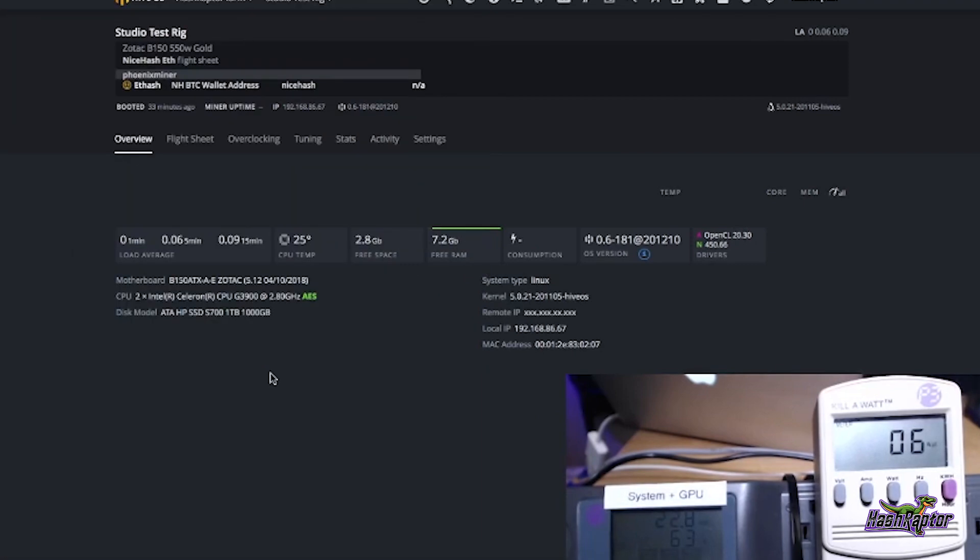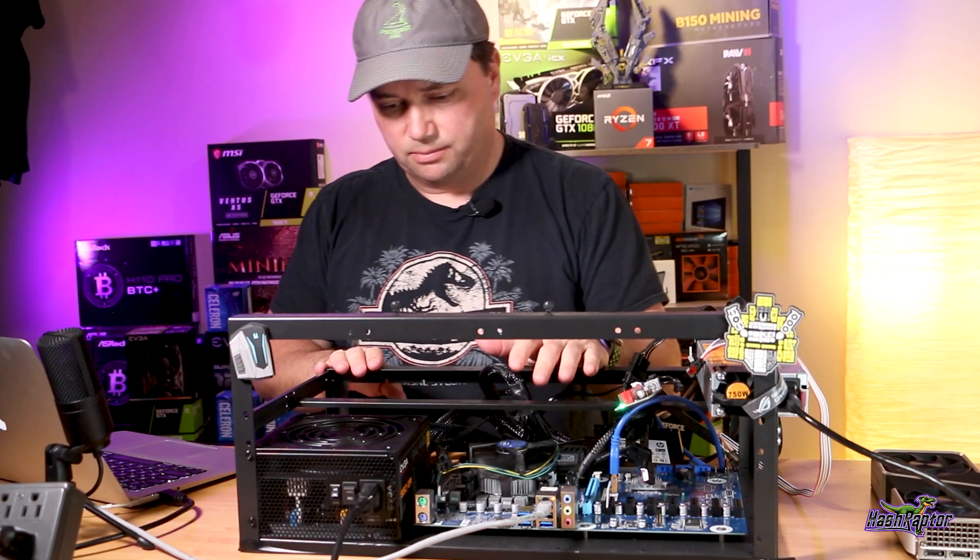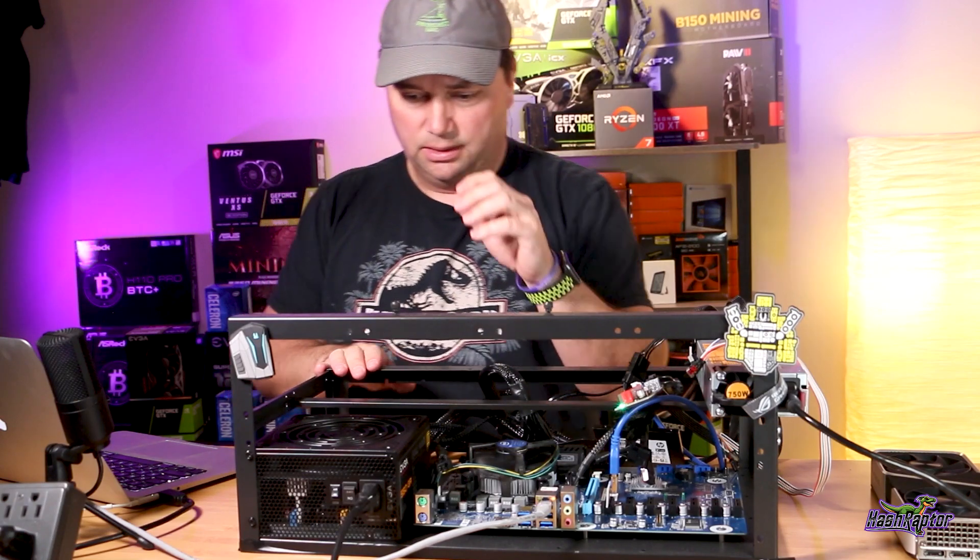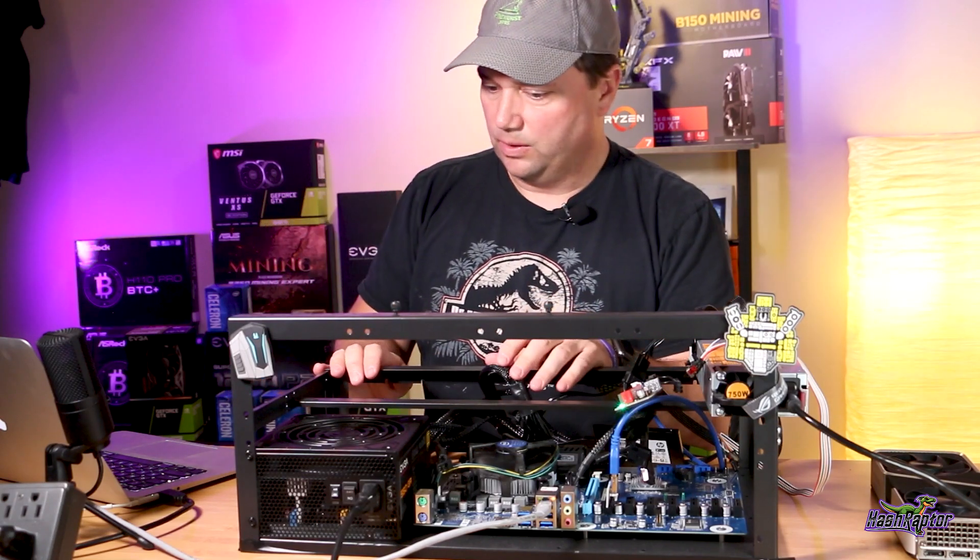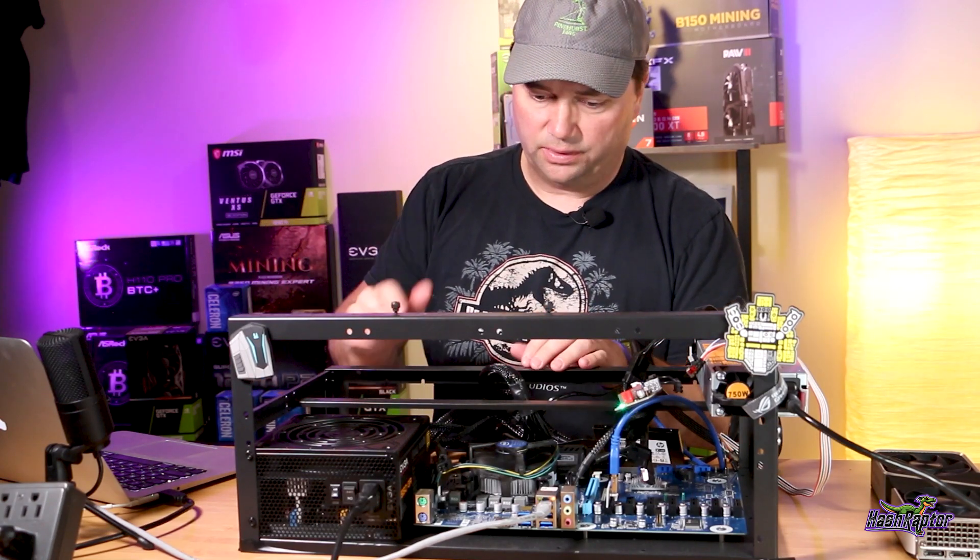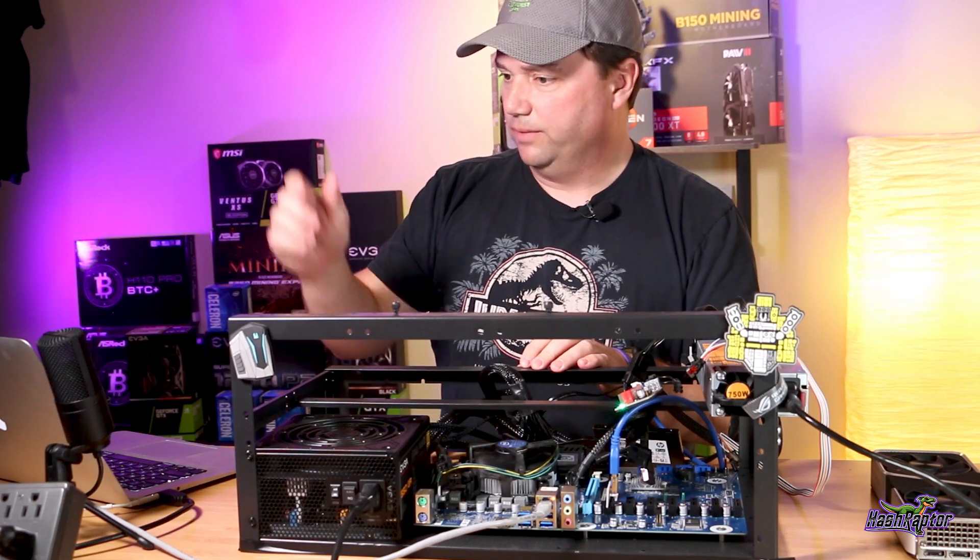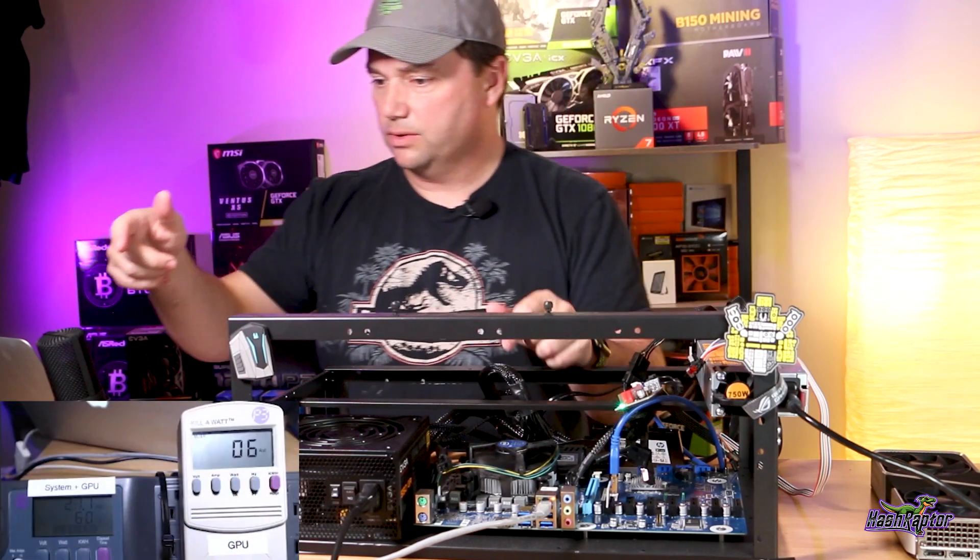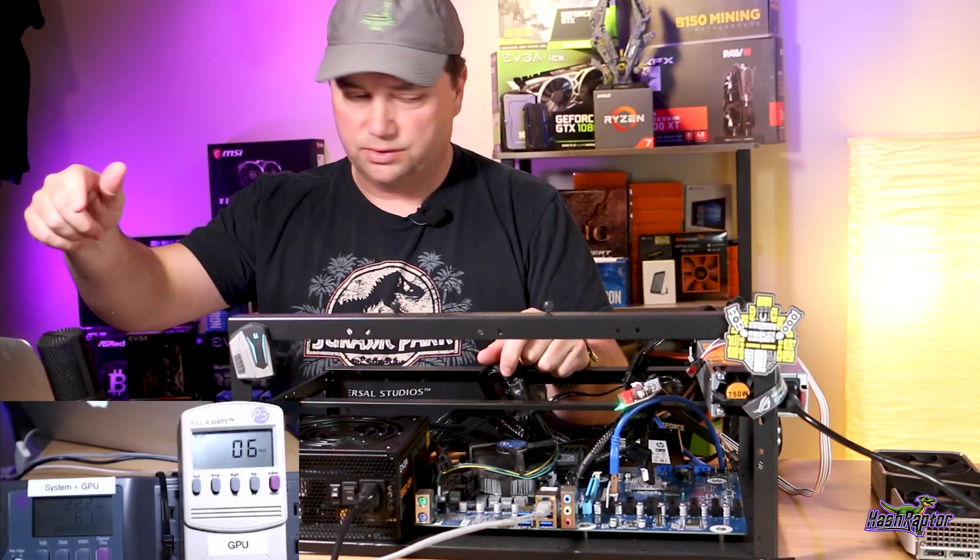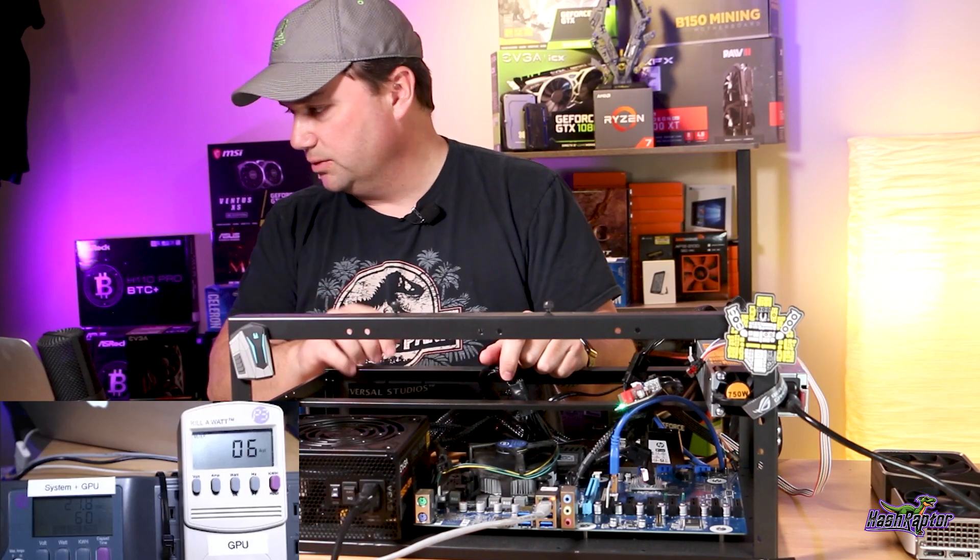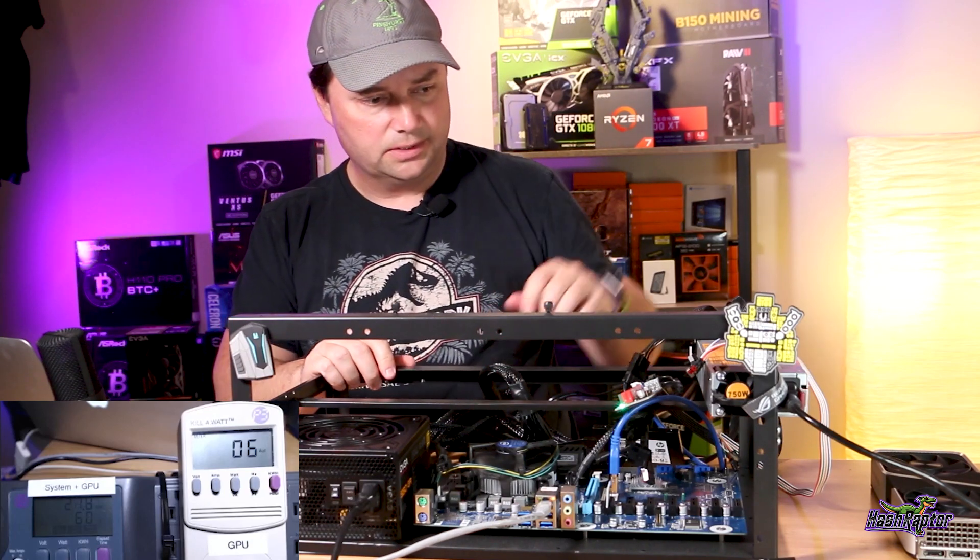We are set up and ready to test. We've got our studio rig set up here. We're on our Zotac motherboard. We've got a gold 550 watt power supply that's going to be powering this with a G3900.